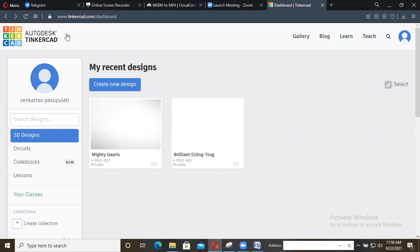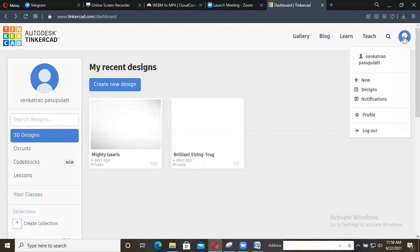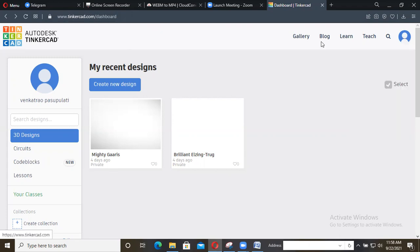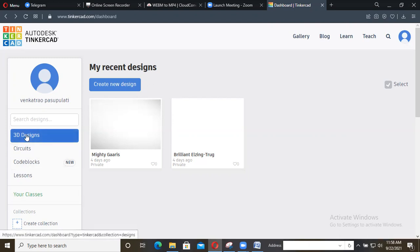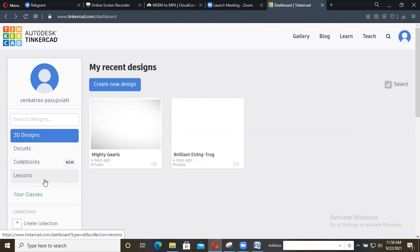To do this, first we need to open the tinkercad.com website and log in with your email ID. Then the dashboard window will appear. On the left side you can clearly observe there will be different icons like 3D design, set tools, code blocks, lessons, etc. So whatever you want to do, you can select accordingly.